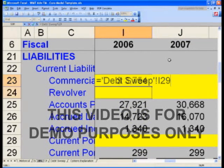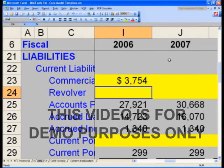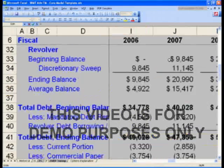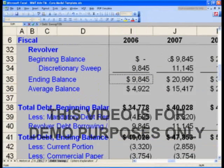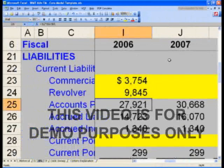Let's do the same thing for the revolver. The revolver in I-24 on the balance sheet will say equals, control page down twice to the debt sweep, I-35 — the ending balance on the revolver.